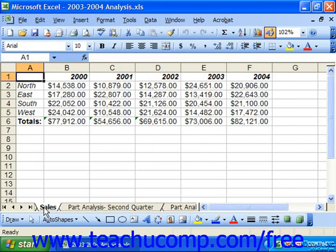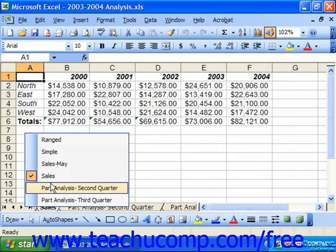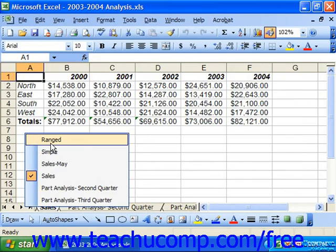Also, you may right-click on any arrow button in that group, and then select the name of the spreadsheet you wish to view from the pop-up menu that appears. That will then move you to the selected sheet.